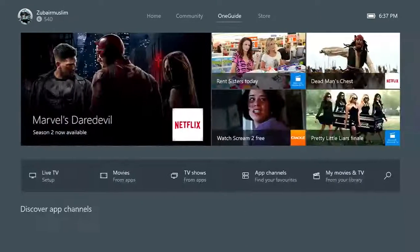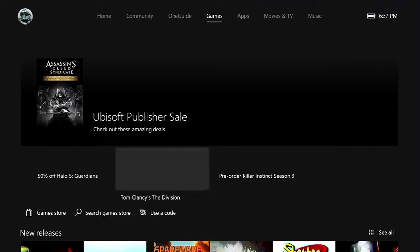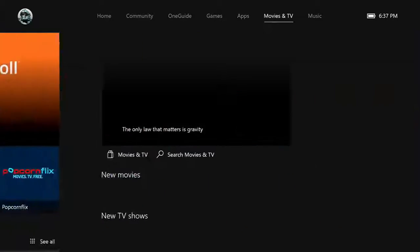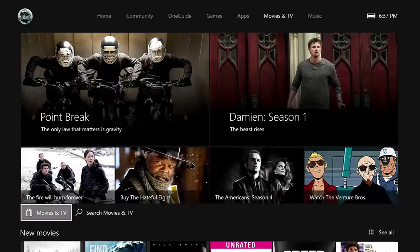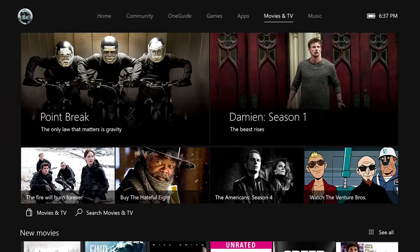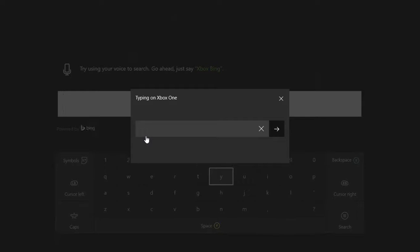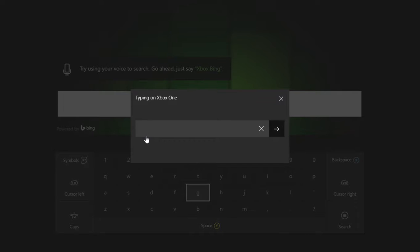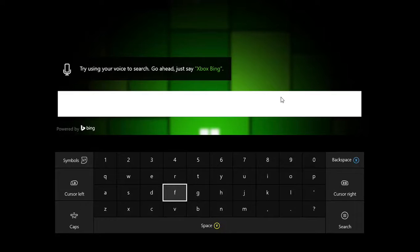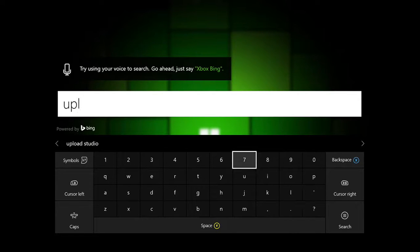The first thing you need to do is go to your Store. You need to go into Apps, and after that you need to go into Search Apps. Then you need to type in Upload Studio.